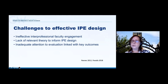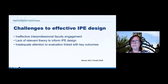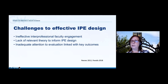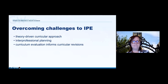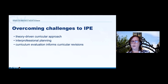However, interprofessional education also faces a number of challenges, both in design and delivery. From a design perspective, concerns discussed in the literature include the lack of effective faculty engagement that is interprofessional in its design, the lack of relevant theory used to inform the design of IPE, and the lack of attention to evaluation of IPE — particularly linked to key outcomes, as opposed to short-term evaluations that only look at student satisfaction. The ways to overcome these challenges are to use theory to inform curriculum design, ensure that planning is interprofessional, and ensure that curriculum evaluation can inform curricular revisions.